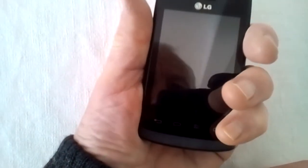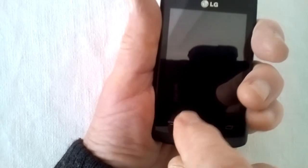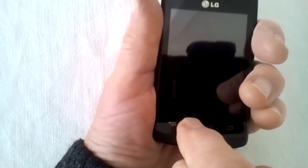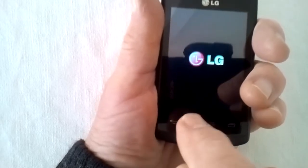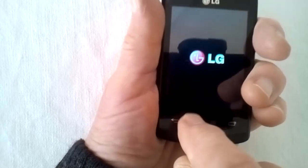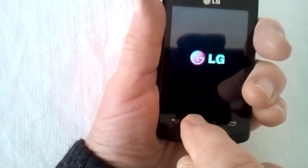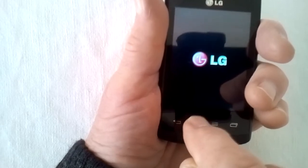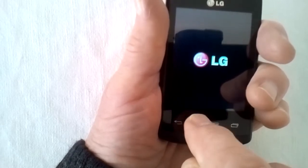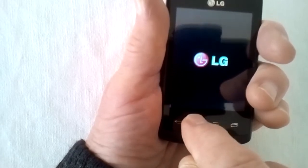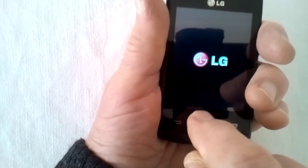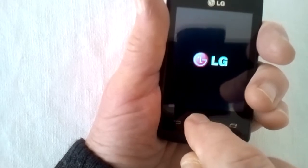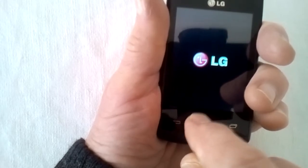Volume down, power, tap tap tap. Let the power go and keep tapping until our little Android chappy appears.